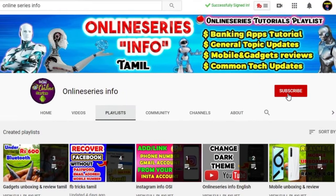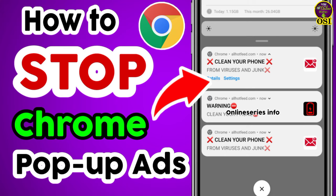Hello everyone, welcome to Alansariz info. In this video, I'll show you how to manage popup notifications in Chrome browser.